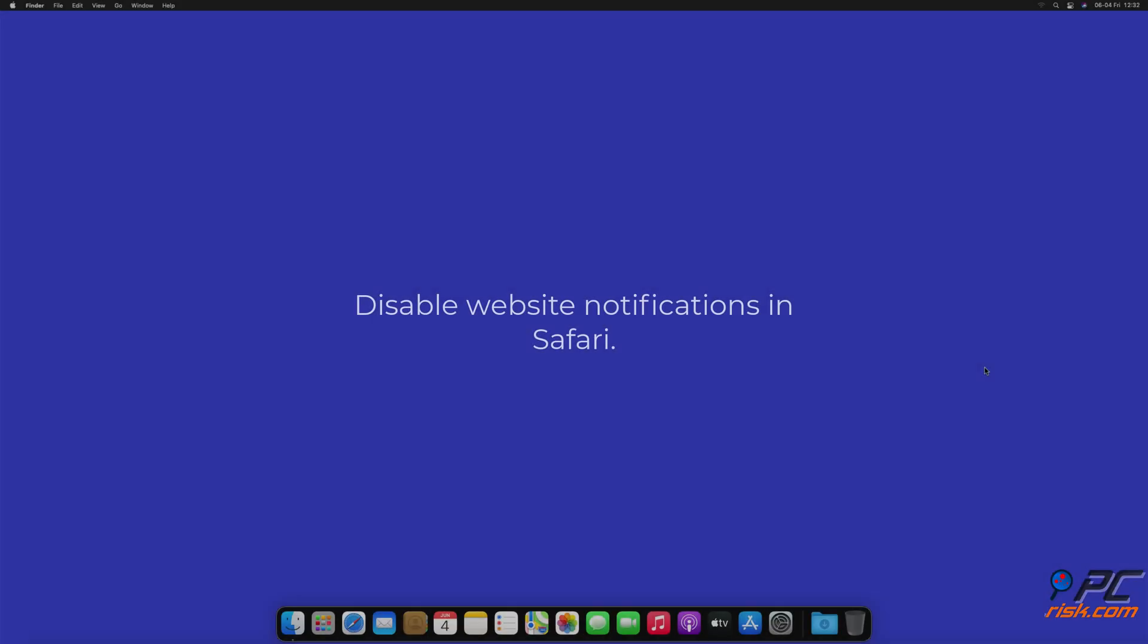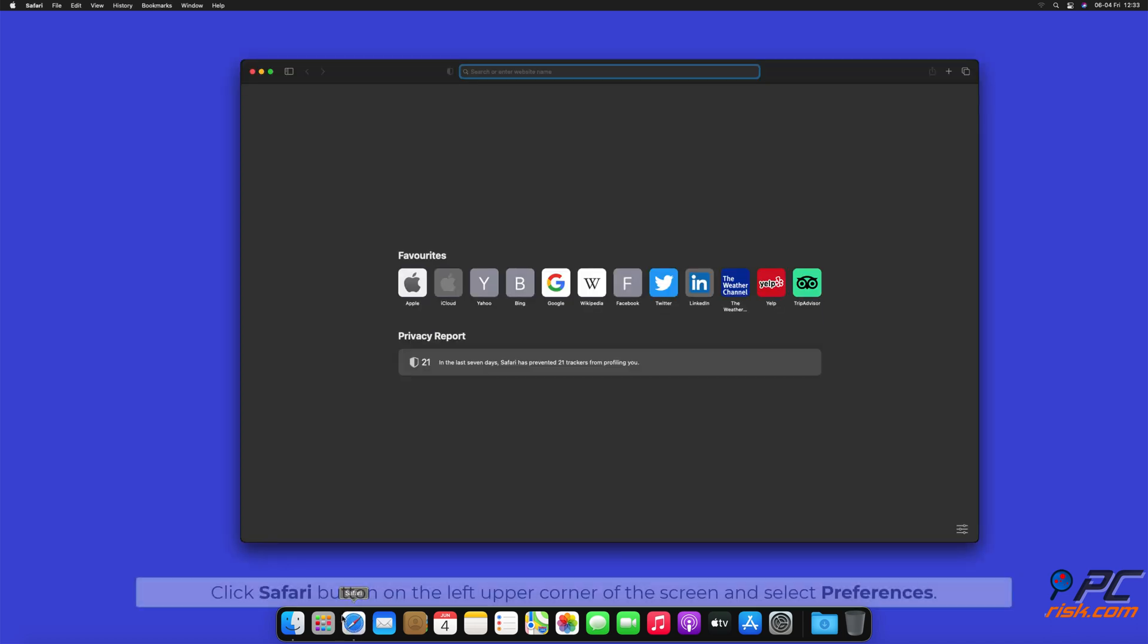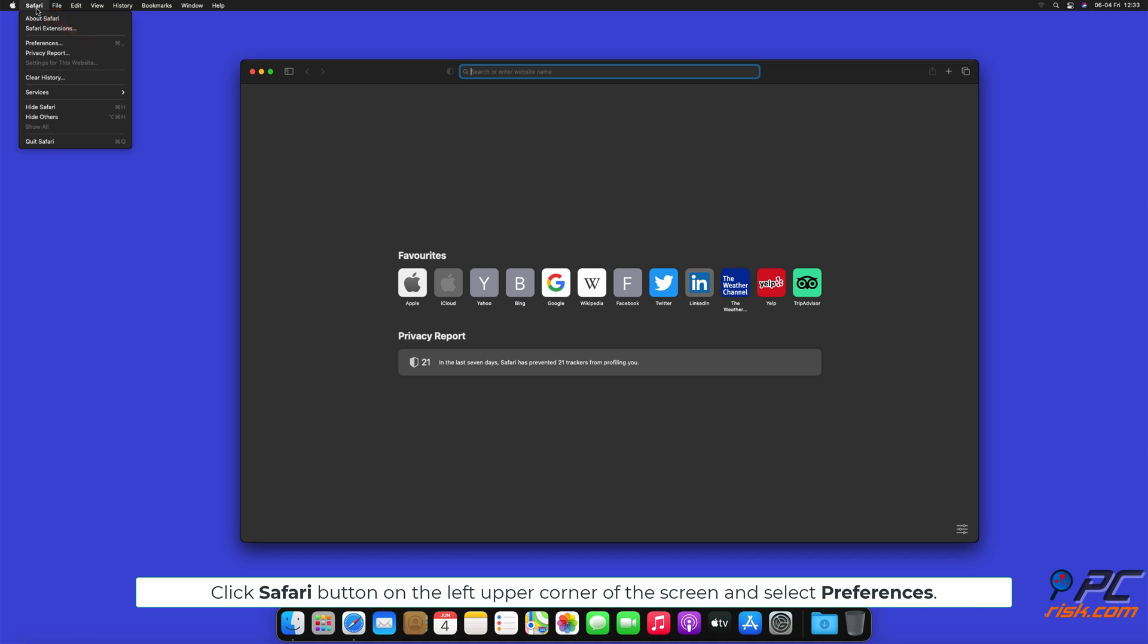How to disable website notifications in Safari. Click Safari button on the left upper corner of the screen and select Preferences.